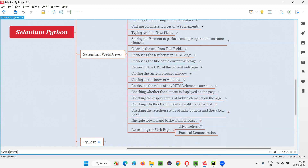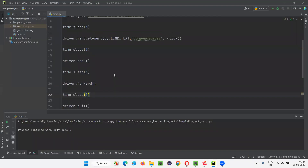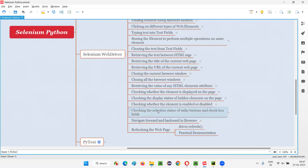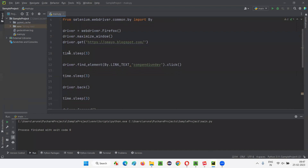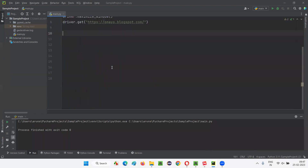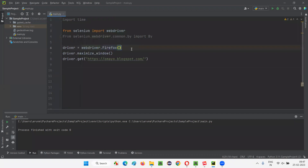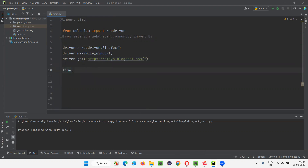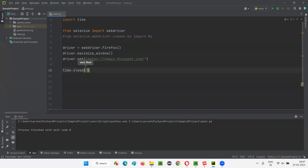I'll switch to this PyCharm IDE. This is the code written for demonstrating the previous thing. I'll delete the unnecessary code. So it will open the Firefox browser, then maximize the browser window, and open this application URL — omai.blogspot.com. After that, I would like to give some time, that is time.sleep, let's say three seconds.